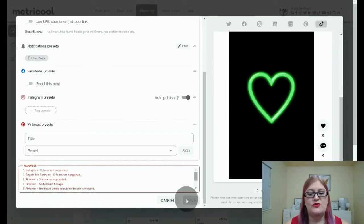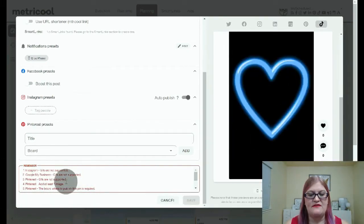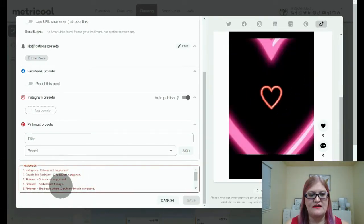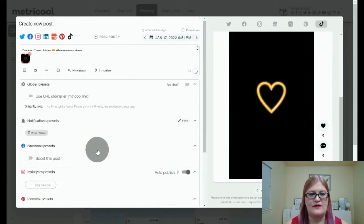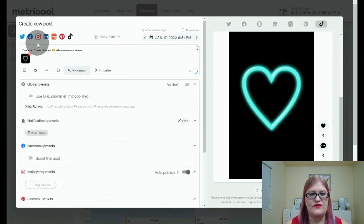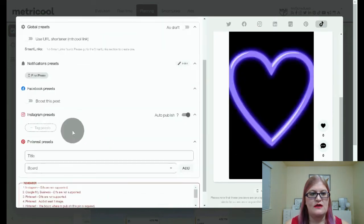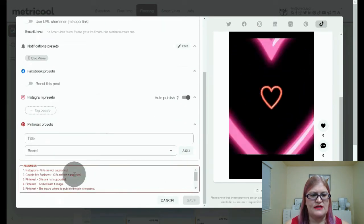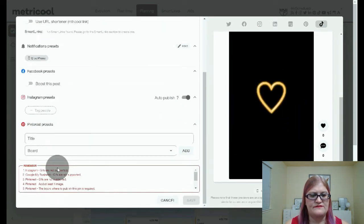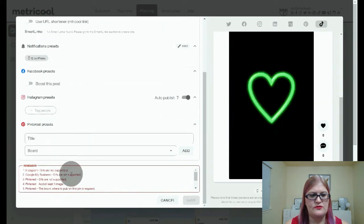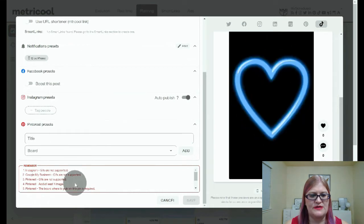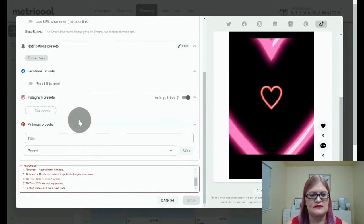Once you're done with all of that, you're going to click save. Now, I have these errors here, so it's not going to let me do certain things. So it's telling me that I cannot have GIFs on Instagram, Google My Business, Pinterest or TikTok.